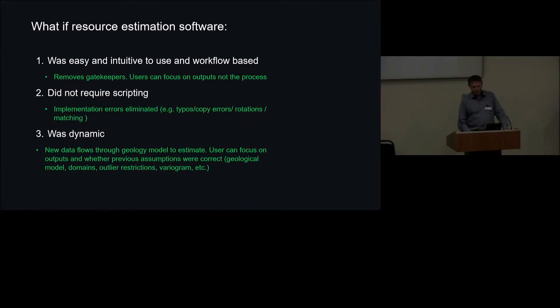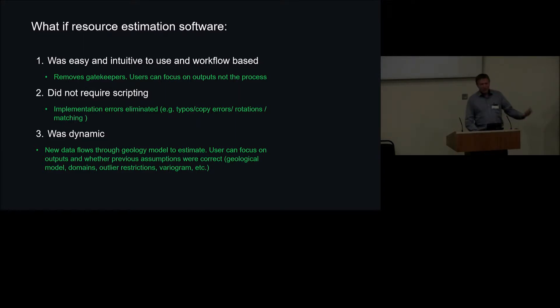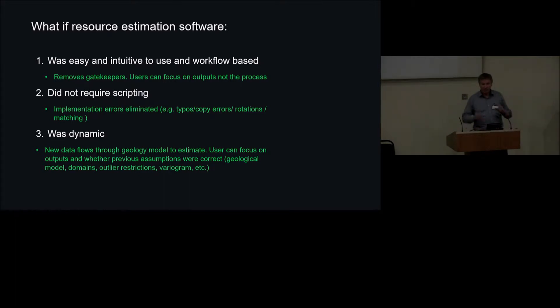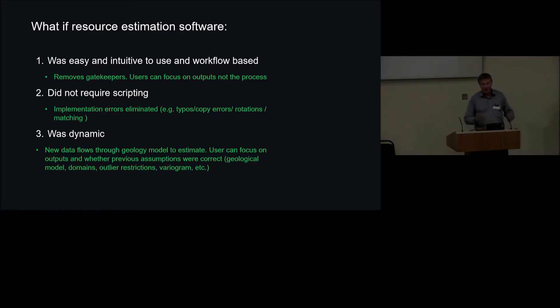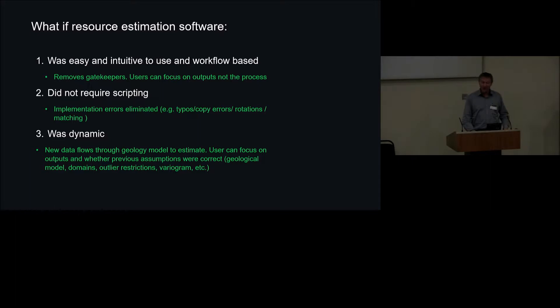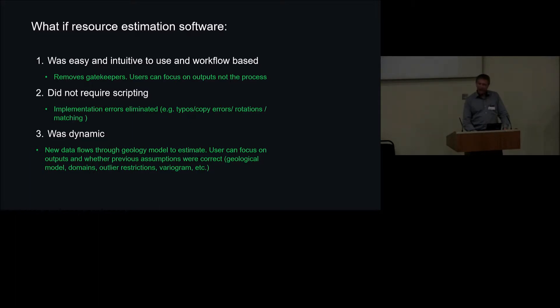So what if? What if resource estimation software was easy and intuitive to use and was workflow based? So take away the gatekeepers. That means that you should be able to focus then, or users should be able to focus on the outputs and what they mean, and on the statistical validity, for example, of the process or the other parts of the process that affect resource estimation. Imagine if it didn't require scripting. So that's something else you don't have to learn. It means you take away implementation errors. A number of times as an auditor I've found errors in implementation that weren't known, or I've gone back to sites and found the same scripts being used 18 years later. So if you can remove scripting, that's possibly a good thing.